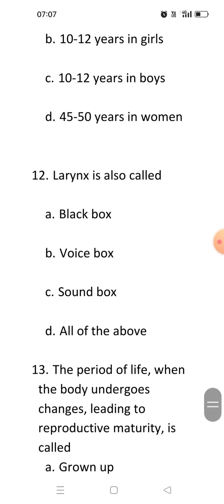Next question: Larynx is also called. You all know what the larynx is? The larynx is present in your throat and it is also known as the voice box.